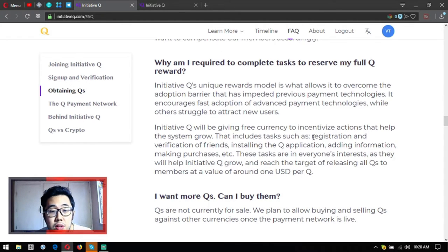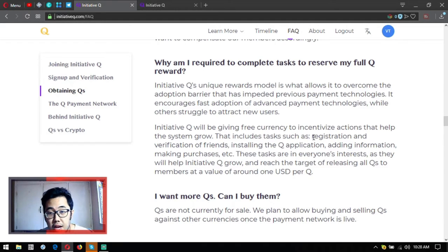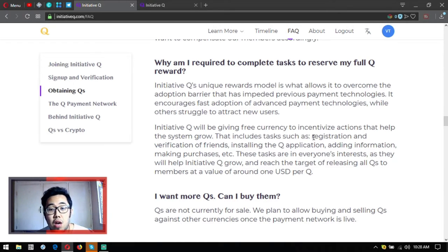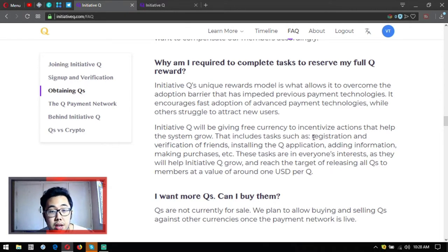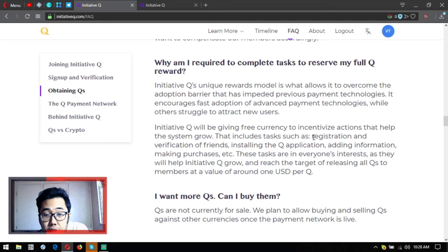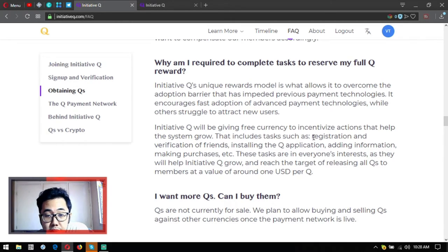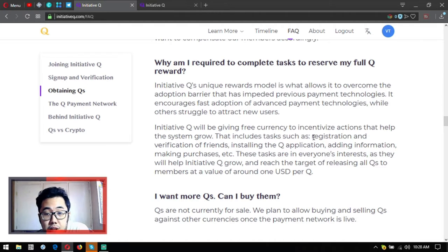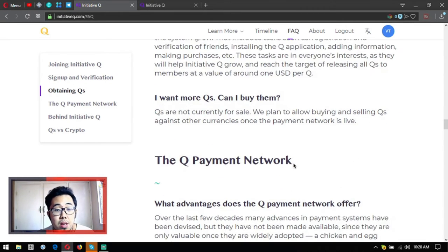Why am I required to complete tasks to reserve my full Q rewards? Initiative Q's unique rewards model is what allows it to overcome the adoption barrier that has impeded previous payment technologies. It encourages fast adoption of advanced payment technologies while others struggle to attract users. Initiative Q will be giving free currency to incentivize actions that help the system grow, including tasks such as registration and verification of friends, installing the Q application, adding information, making purchases, etc.